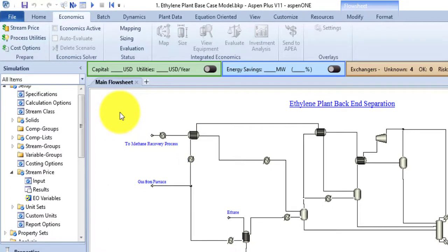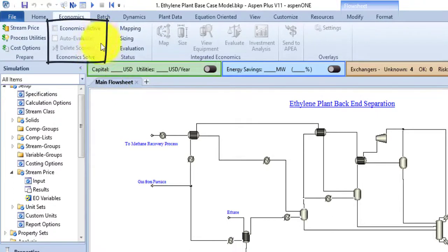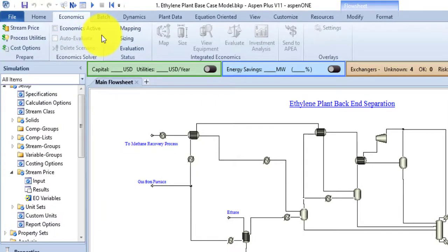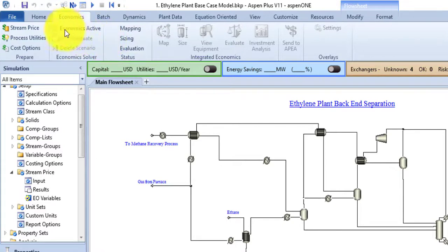The second group in the Economics tab is the Economics Solver group. The Activate Economics command starts or stops the Aspen Process Economic Analyzer running in the background — it must be started to enable other functions. If you stop it, the files produced are retained and can be reused later. When activated, Aspen Plus loads data, writes out variables to a file overwriting any previous version, and sends it to Aspen Process Economic Analyzer.